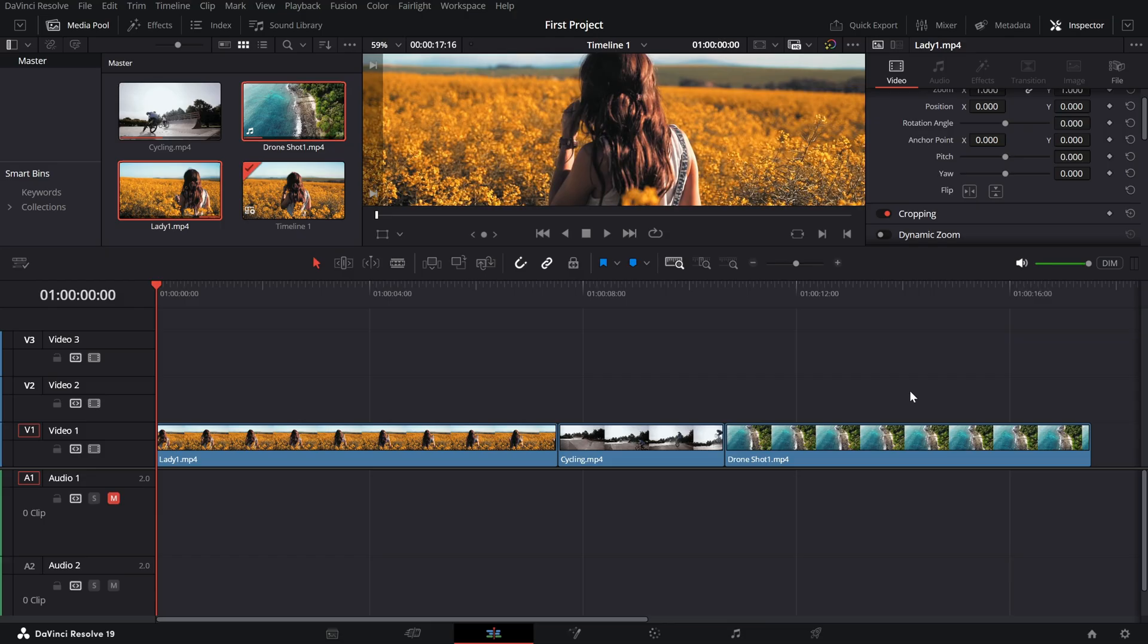Start by selecting the clip you want to delete. You can do this by clicking on it in the timeline.